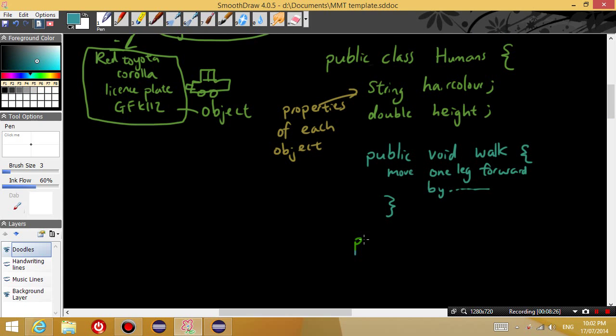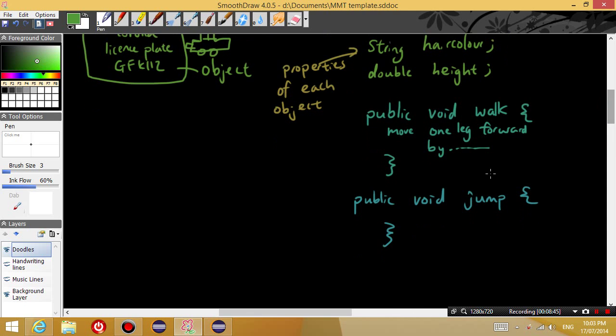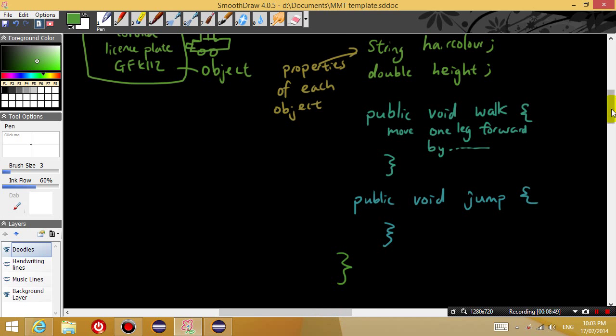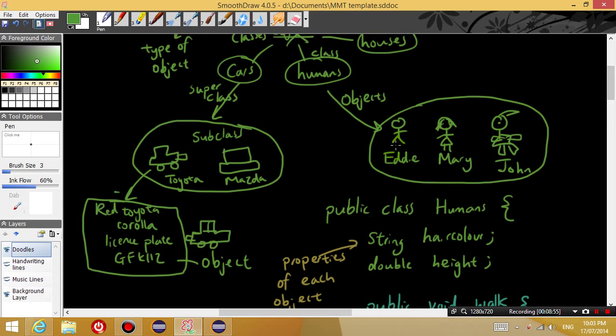But basically you can have all of these different methods that each human is capable of doing. Another method could be, other than walking, a human can probably jump or climb. And then once you have defined all of the things that a human can do, then you finish off the class declaration.